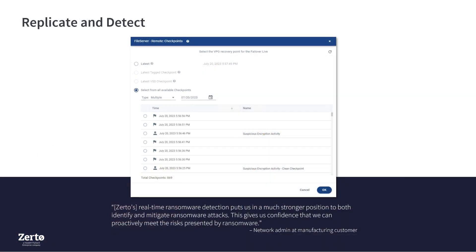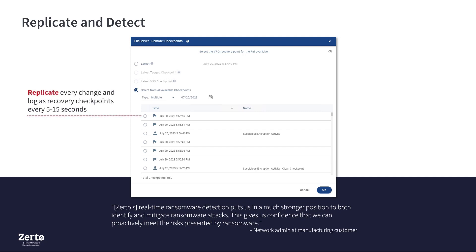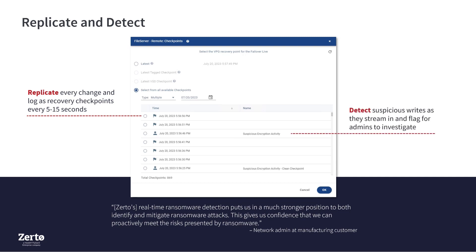Let's dive deeper into how detection works. Zerto's industry-leading journal keeps a historical record of changes. This means that Zerto replicates every change and logs them as recovery checkpoints that you can restore to. With Zerto's ransomware detection, suspicious writes are detected as they stream in and flagged for you to investigate. This real-time detection is based on the Encryption Analyzer, which was co-developed with HPE.